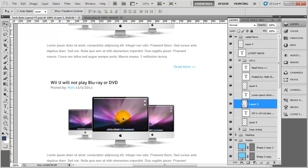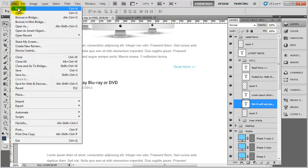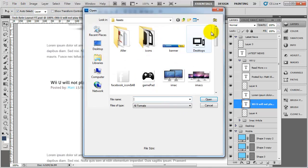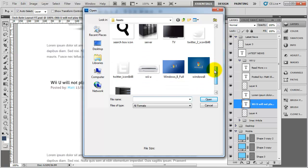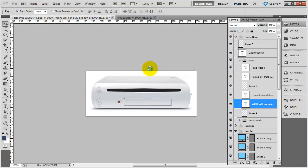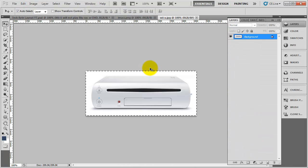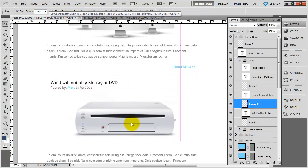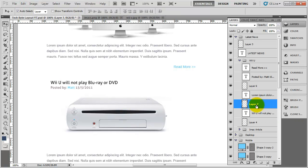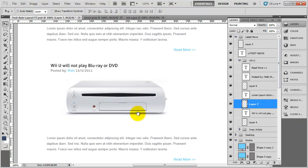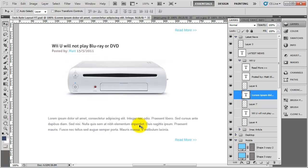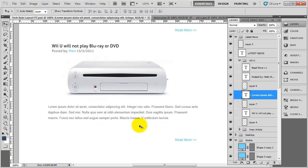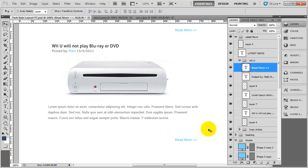Now I just need to delete the old image, go to my assets folder, find the Wii U image, do Ctrl+A, Ctrl+C, paste it in, and drag it down. We'll need to mess about with the spacing — nudge the image up, then move the read more link up into place. That one is done.